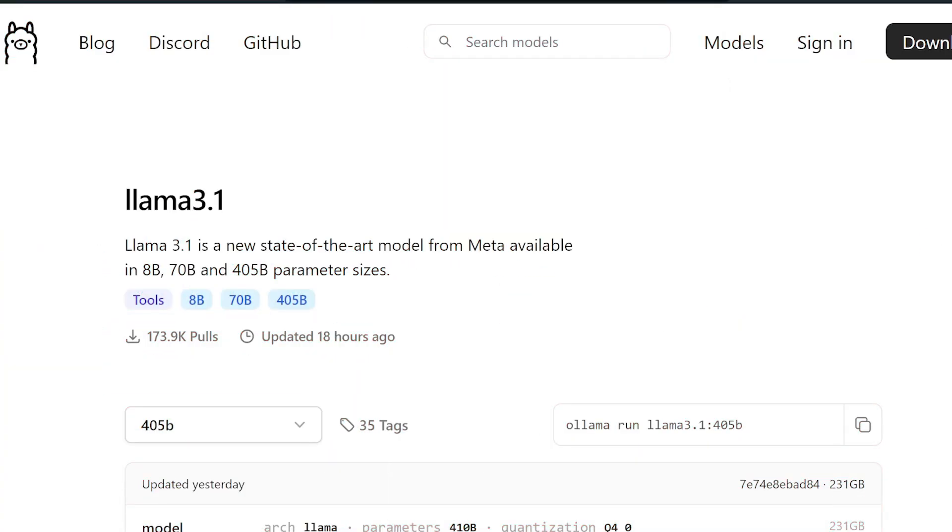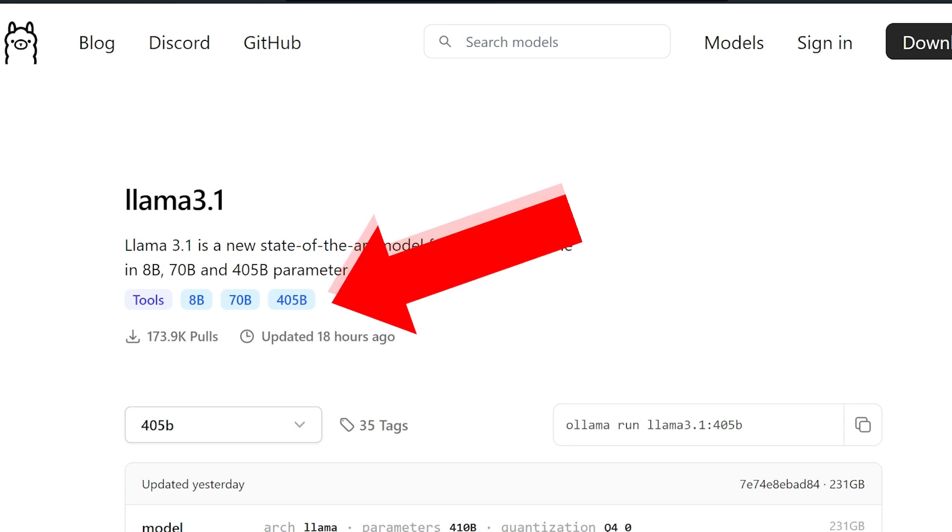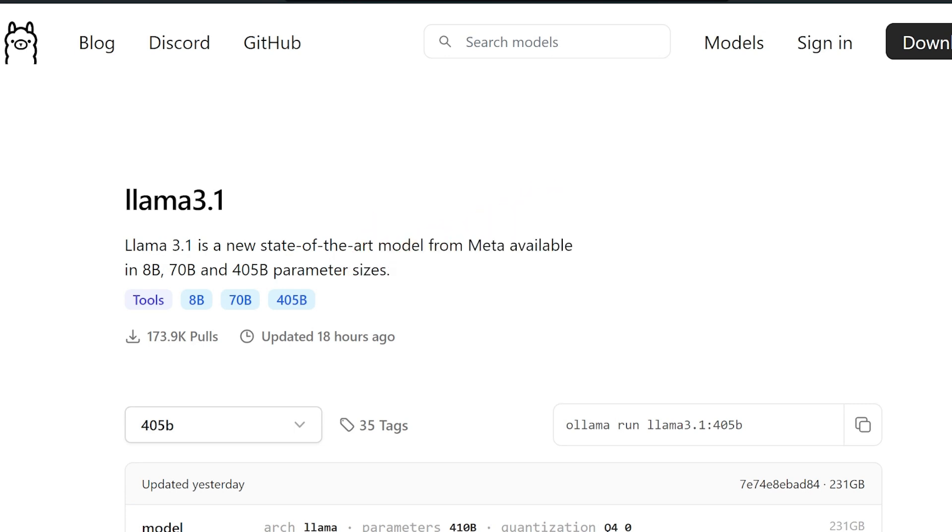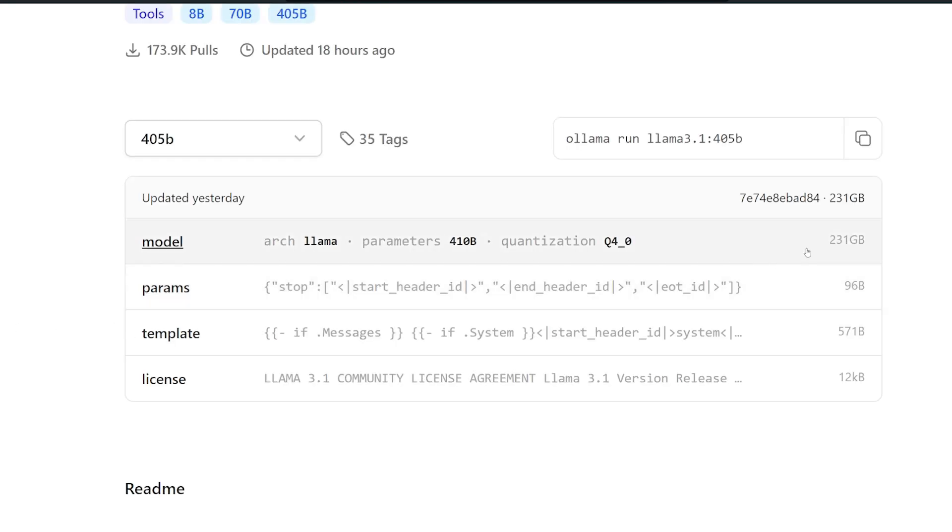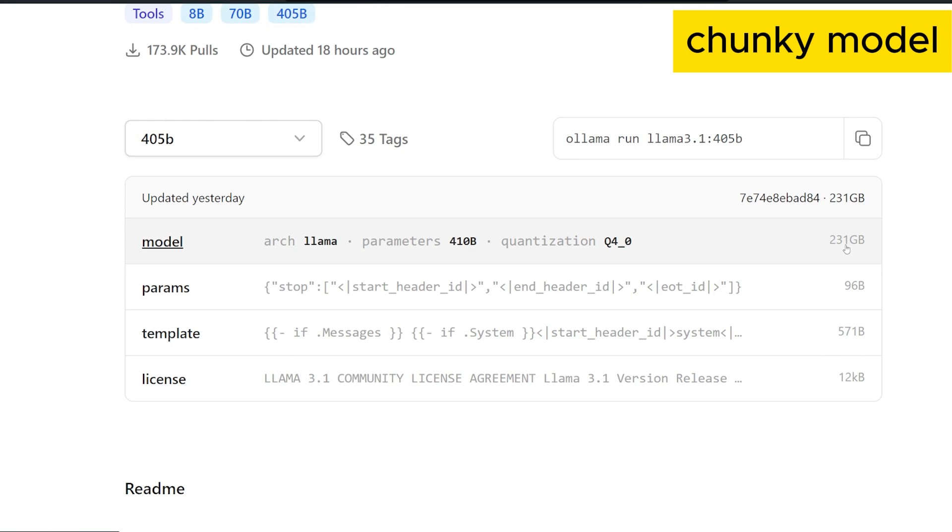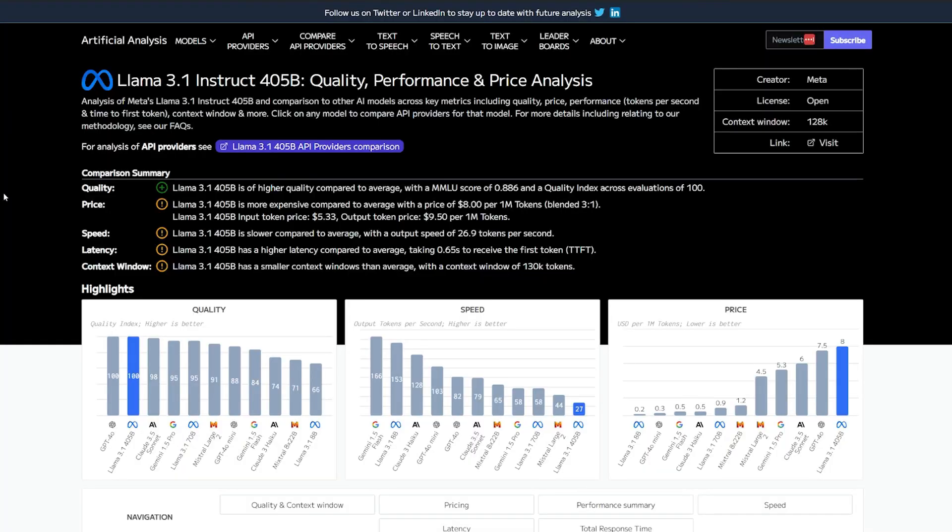Llama 3.1 is a new state-of-the-art model from Meta. It's currently available in three different parameter sizes: 8 billion, 70 billion, and a large 405 billion parameters. It's the biggest model we have from Meta. It's about a quarter of a terabyte, 231 gigabytes. That's a massive model.